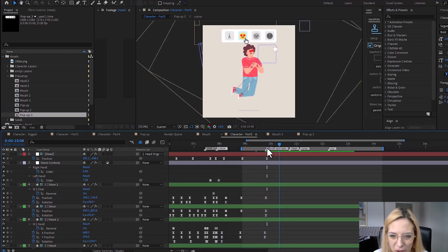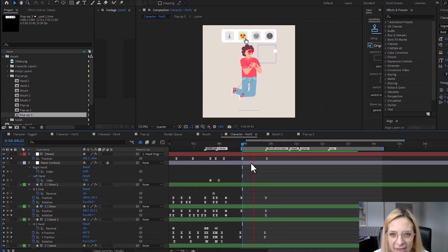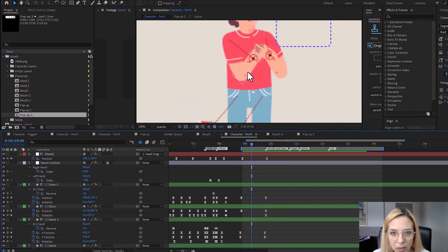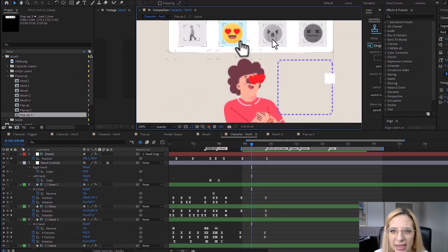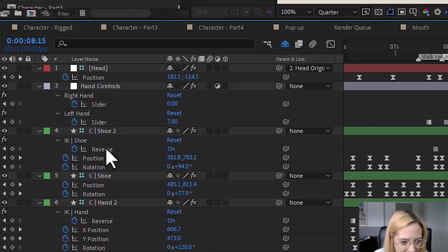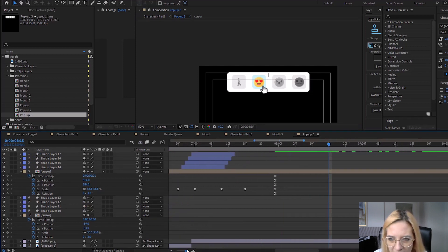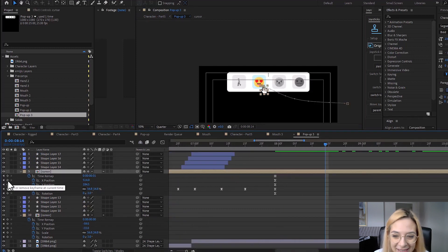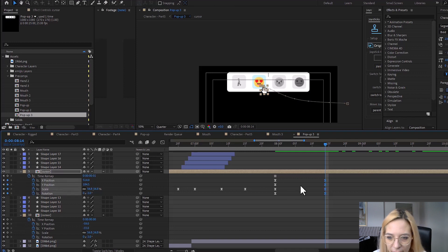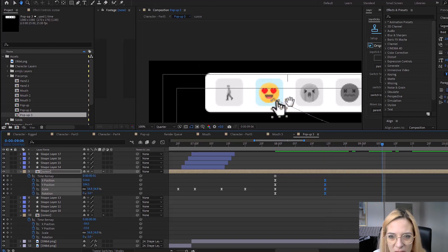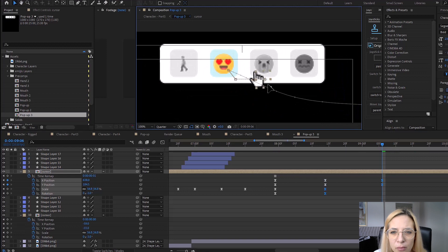Let's start with the pop-up — that will be the first thing we are going to animate. Our character is in love right here, and now we'd like to move the cursor and make it click on the next emoji. Let me find my pop-up — here it is — and I'm going to zoom into my timeline. Now let's add some keyframes for all of these options.